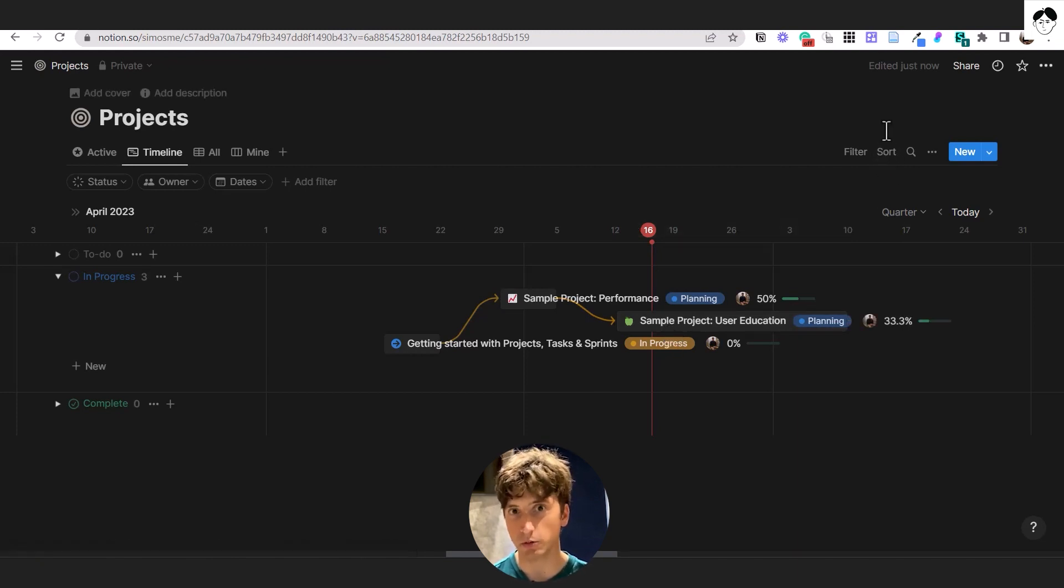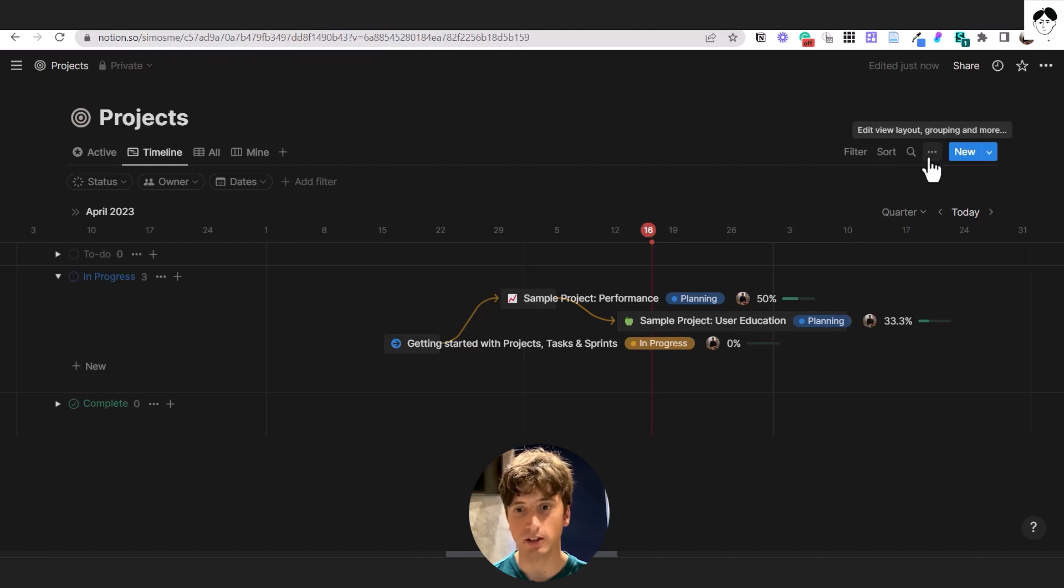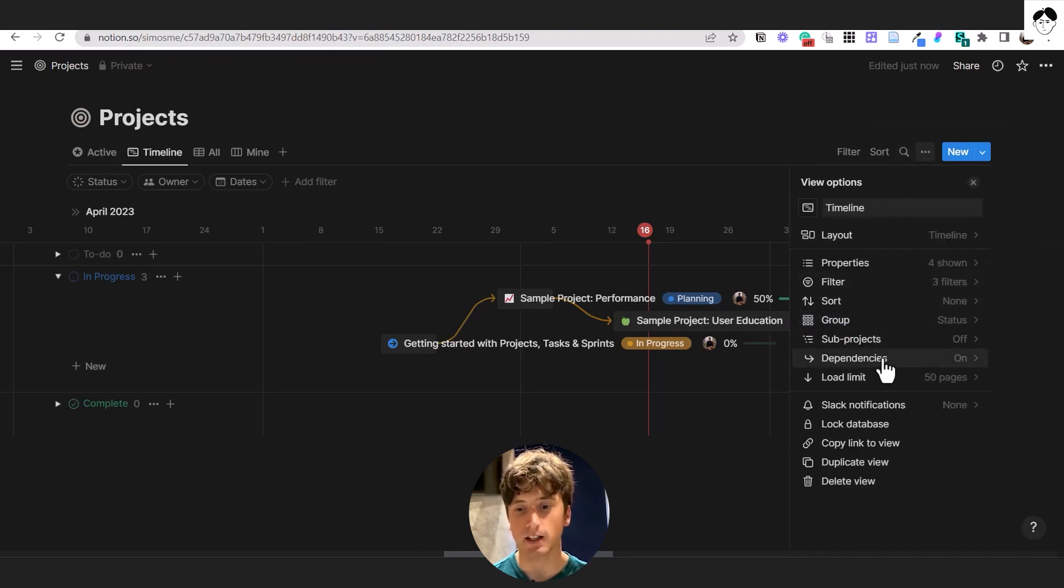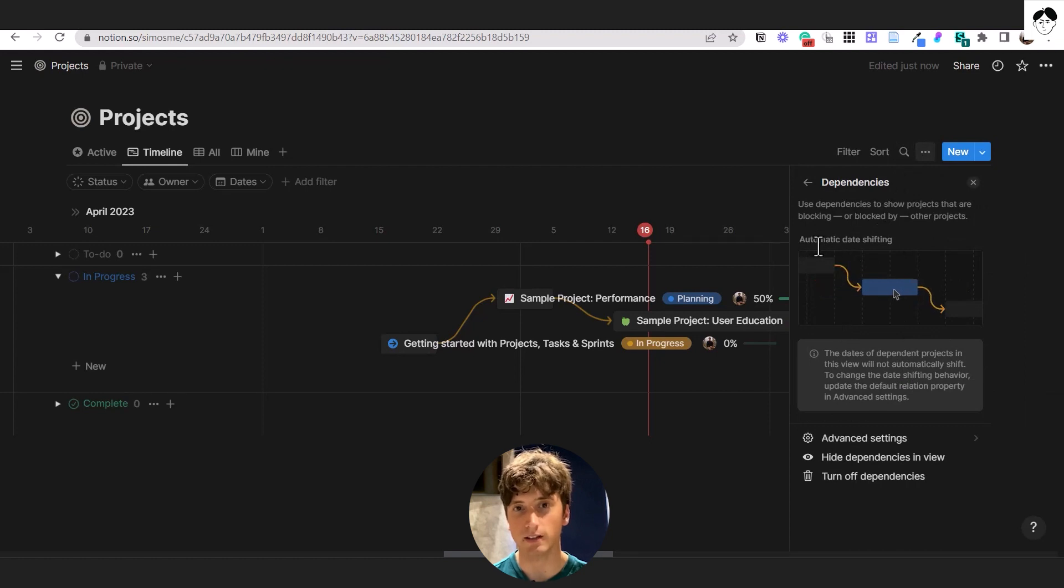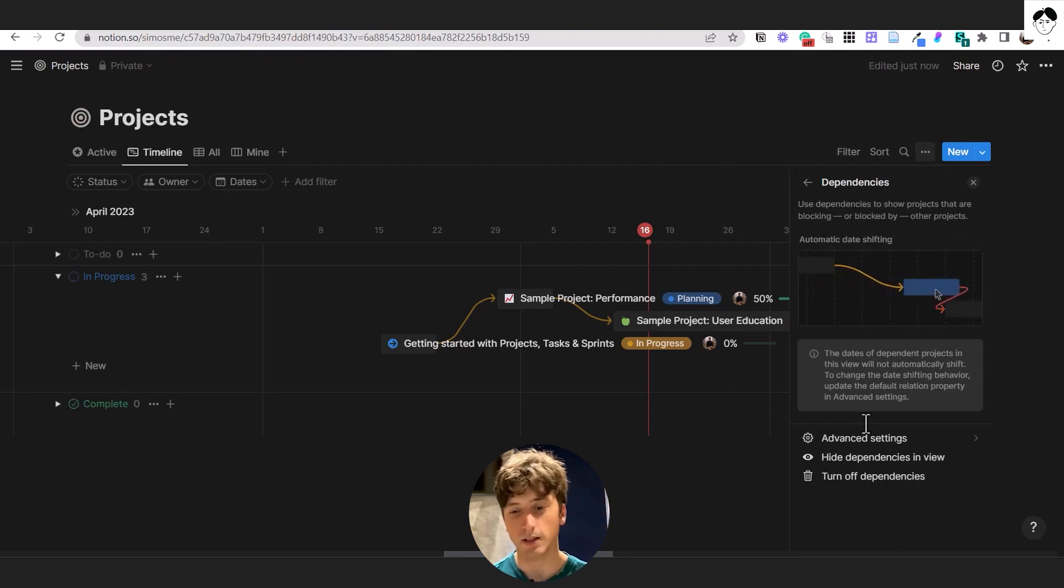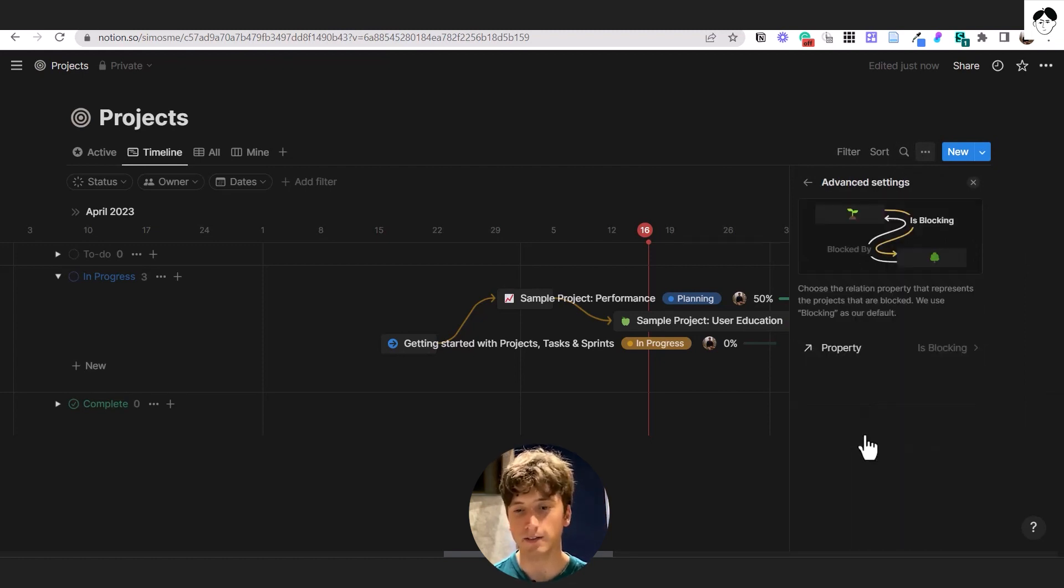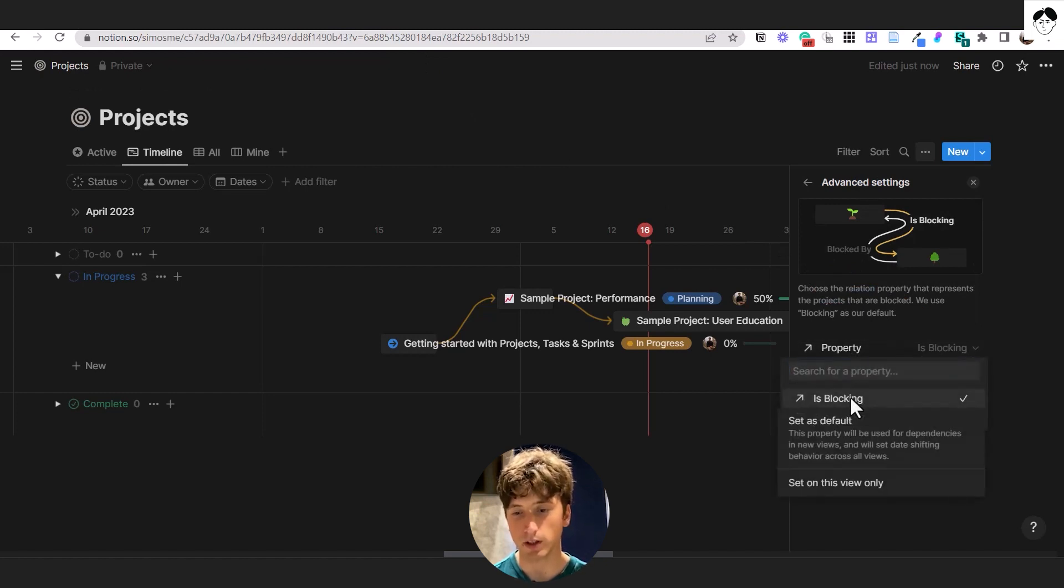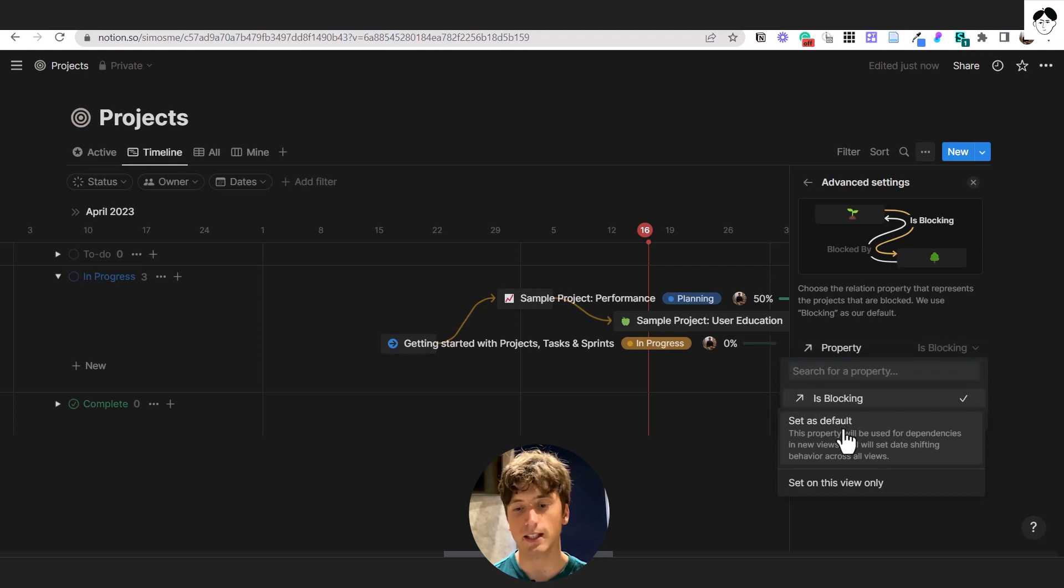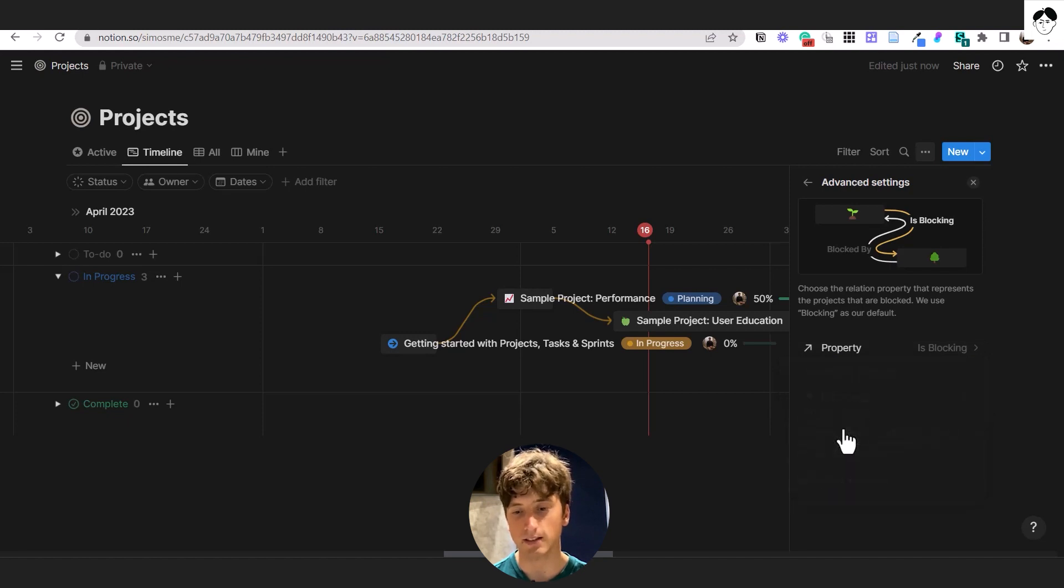Right now, there is a new feature regarding dependencies that is under dependencies. And you can see here it is called automatic date shifting. So here on this tab, we can go to advanced settings and the property will be is blocking. So we need to select that. And then we need to select set as default.